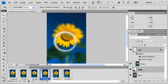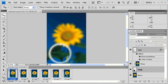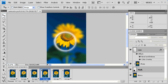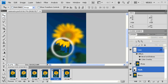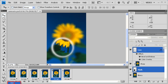Then let's click on the Play button to preview our animation again. Click on the Looping Options arrow and select Once. This will stop the animation from playing over and over again.